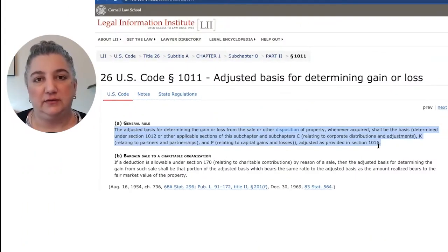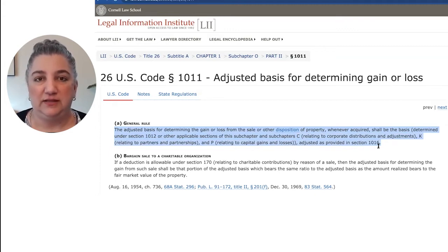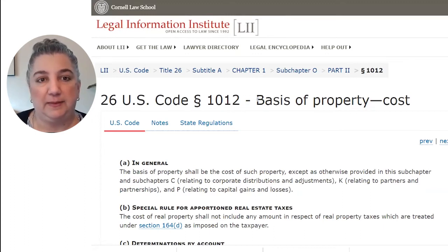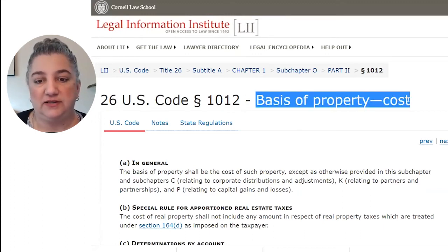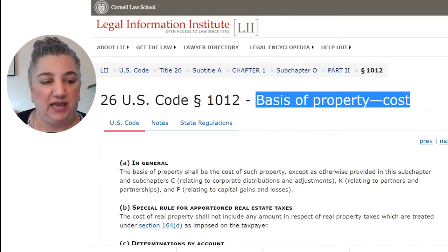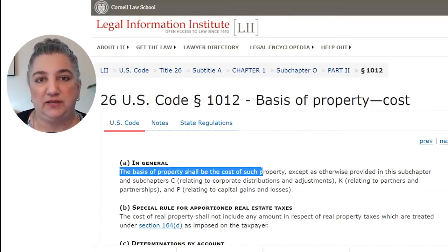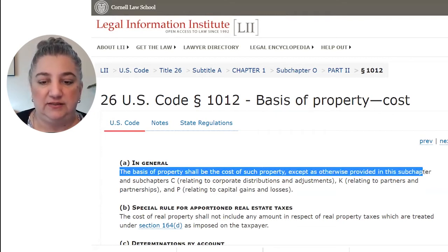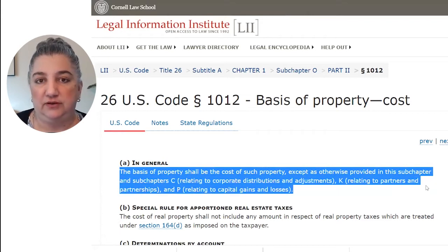Code Section 1011 cross-referenced Section 1012. The heading of Section 1012 provides that the basis of property is cost. Subsection (a) says the basis of property shall be the cost of such property, except as otherwise provided in this subchapter or a few other subchapters.